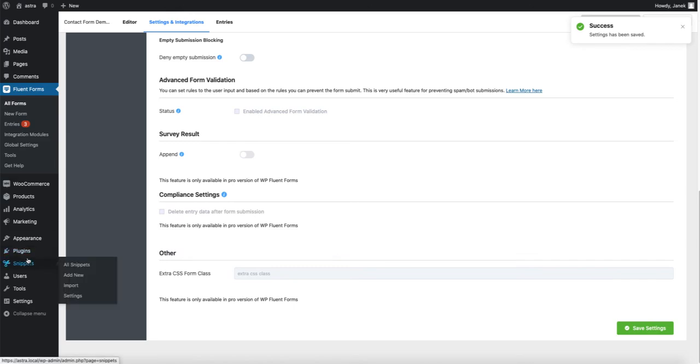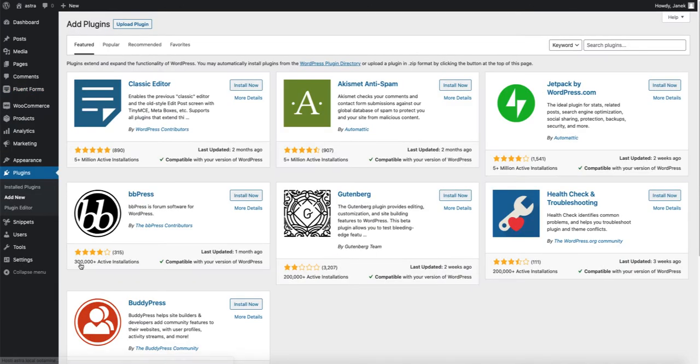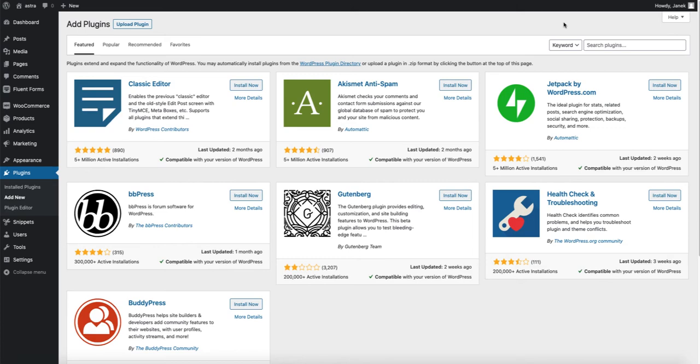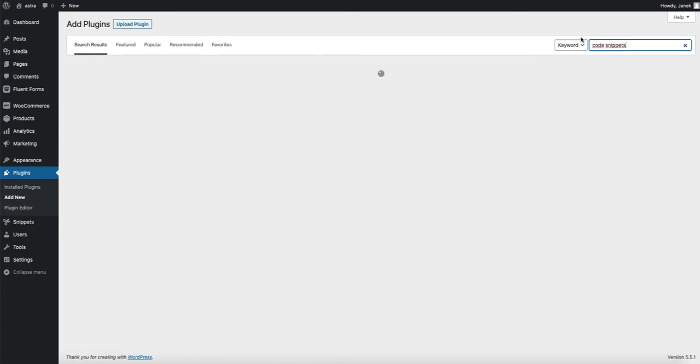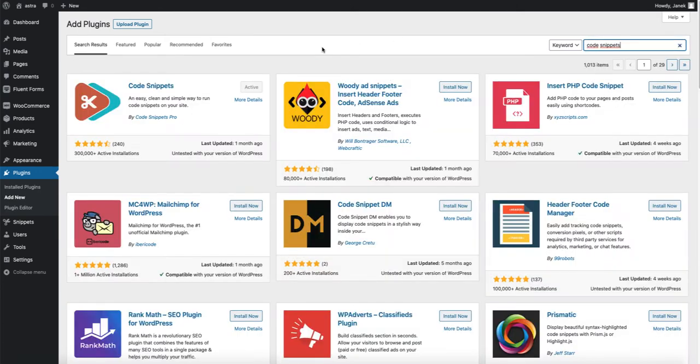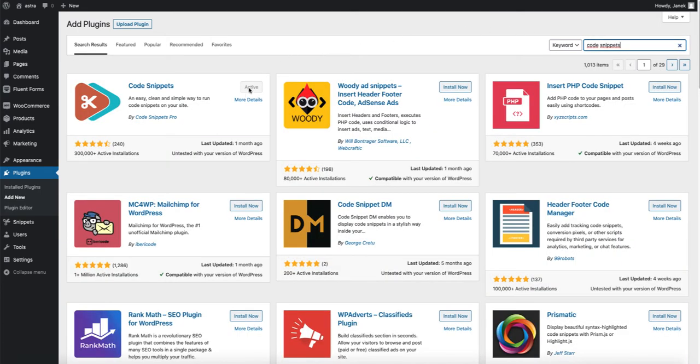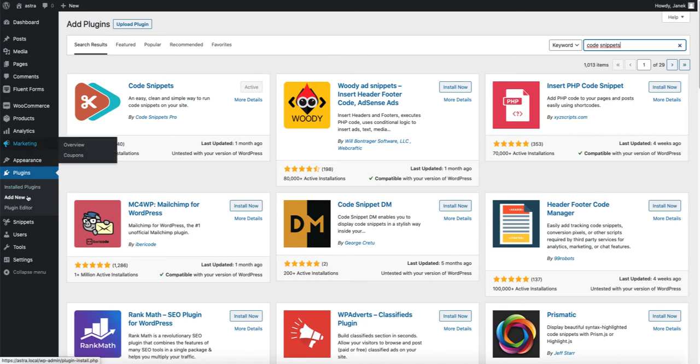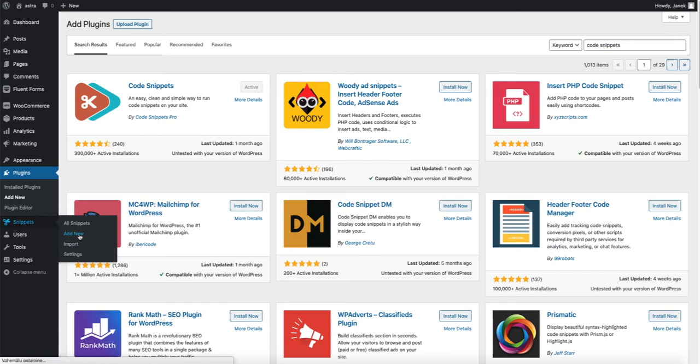Now let's add another plugin. Add new and search for Code Snippets. If you are using a child theme, you can put the code I'm going to provide in a minute in the child theme. But in this tutorial, we are going to use a plugin called Code Snippets. Once again, install and activate it like I have already done.